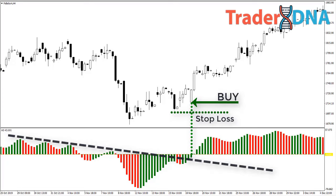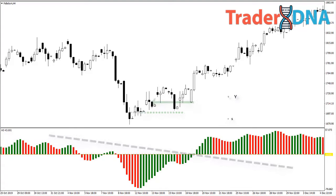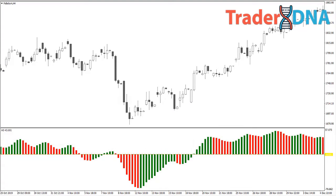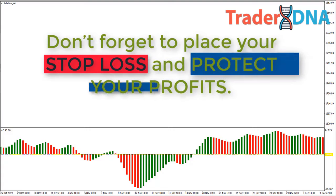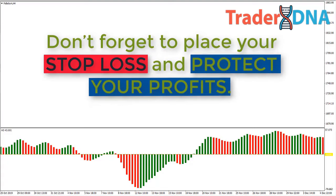The Awesome Oscillator is an important tool for traders as it gives deep insight into the market. It identifies the current driving force of the market, which makes it valuable and unique. No matter which strategy you use, don't forget to place your stop loss and protect your profits. We recommend pairing this indicator with price action patterns or other indicators to generate more accurate trading signals.